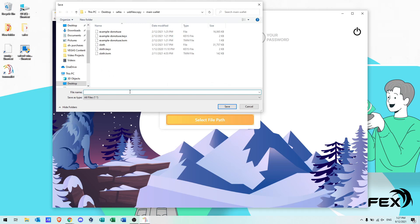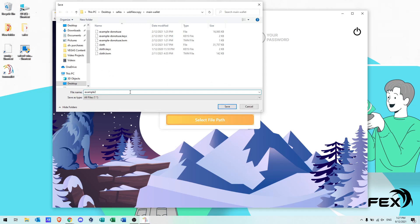Select an easy to remember file path for where you want the wallet file saved. Name the wallet, then click save.